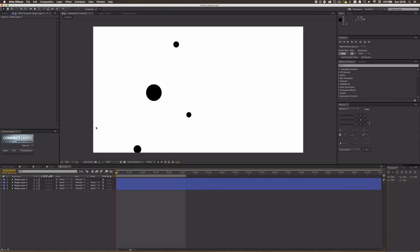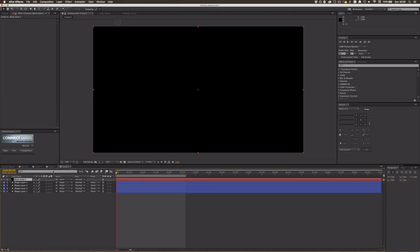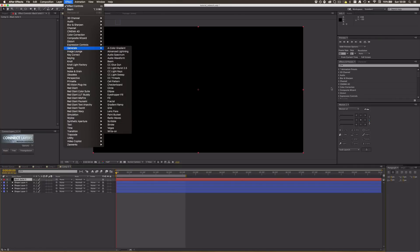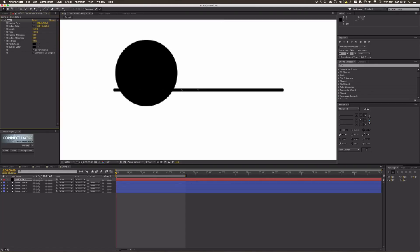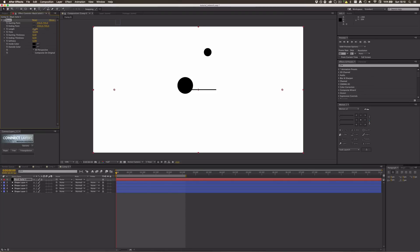Now press Ctrl+Y to create a new solid — color doesn't really matter, I'll go with black. Go to Effect > Generate > Beam, or just type 'beam' in Effects & Presets and apply it to the layer. Set the color to black, because the default colors look really bad. Turn on softness so it doesn't look like a lightsaber.